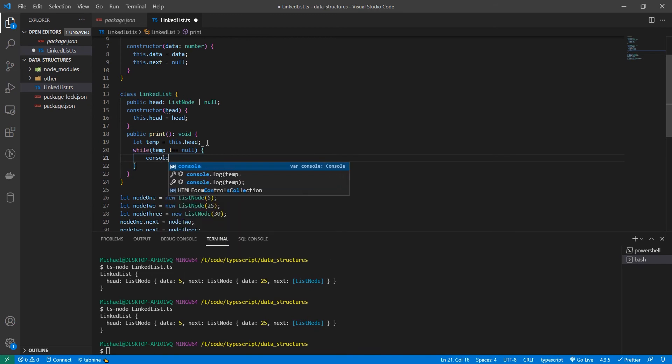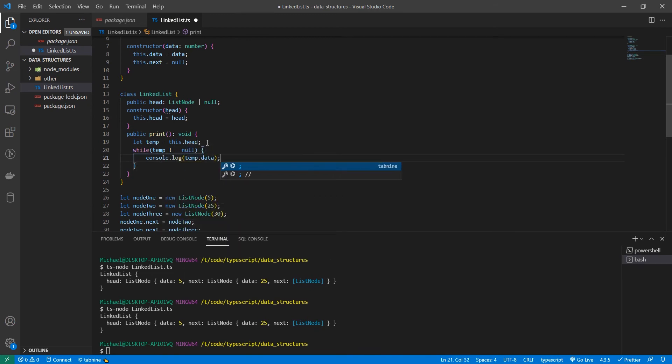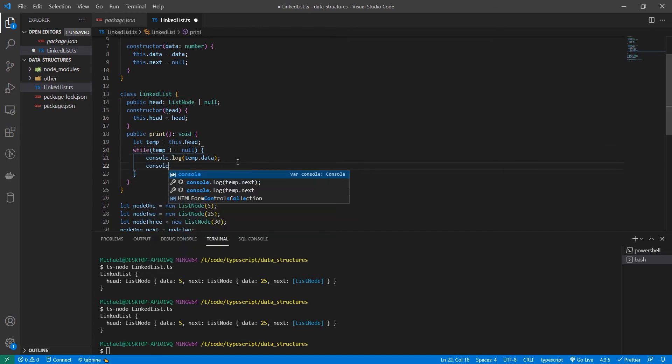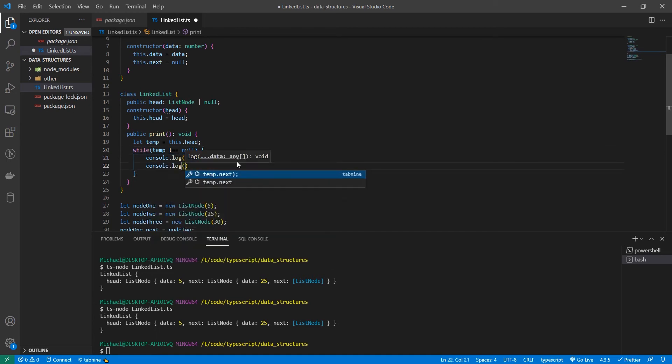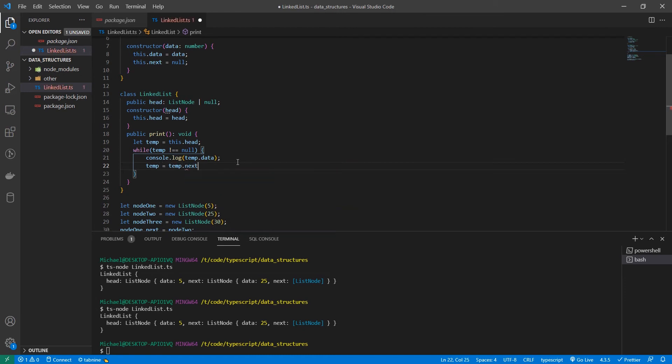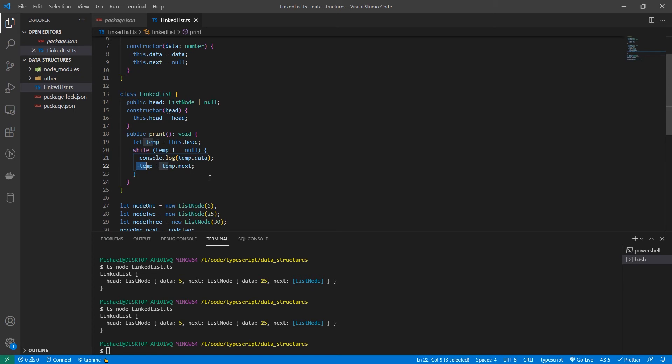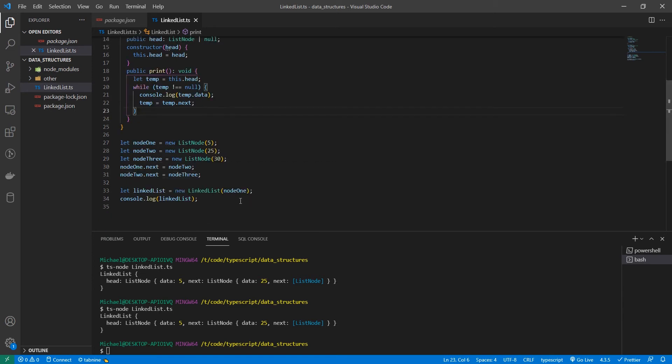We're going to log out the data in temp. And then we're going to set temp equal to temp dot next. So what this is doing, we're printing the data that is in our list node. And then we're setting our temporary variable to the next chain in the list. So pretty straightforward. Let's see what this looks like.